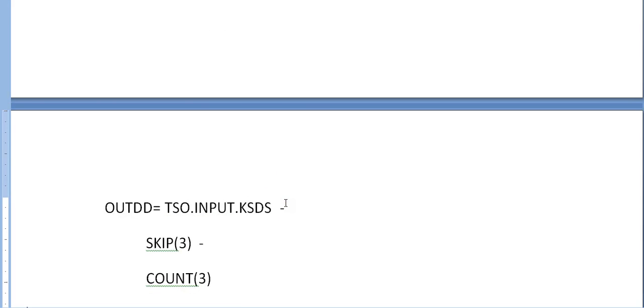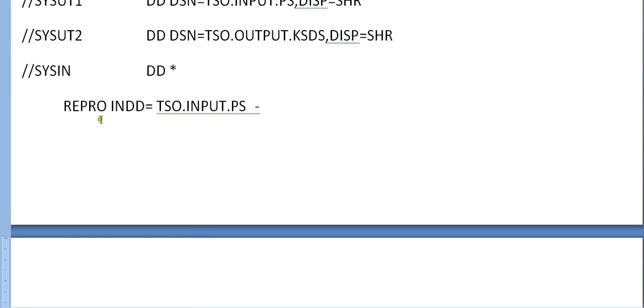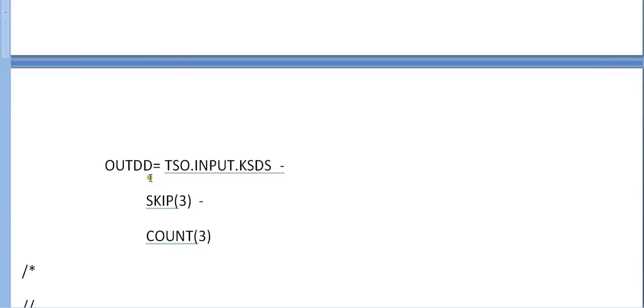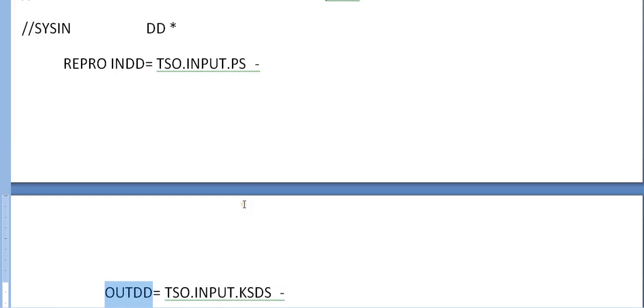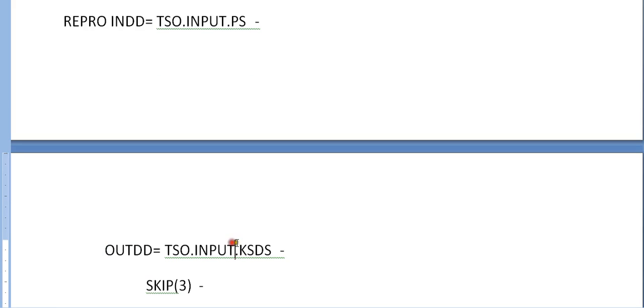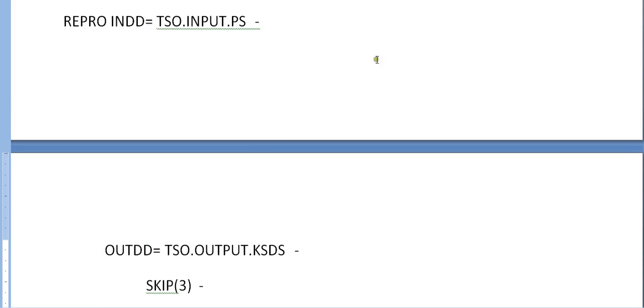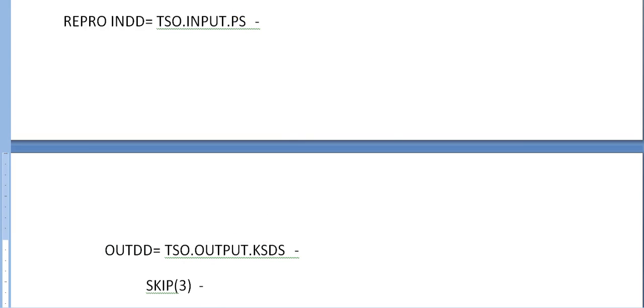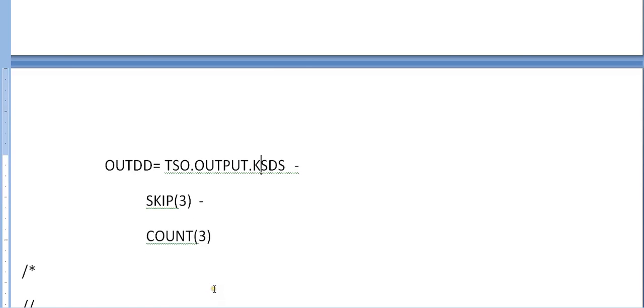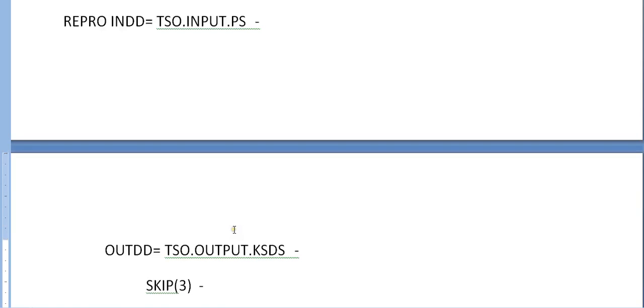What I'm giving is REPRO INDD, it is the keyword which is used to accept the input, and OUTDD is used to copy the data from input to output. SKIP(3) indicates skip the first three records in the PS file and copy to the KSDS file.